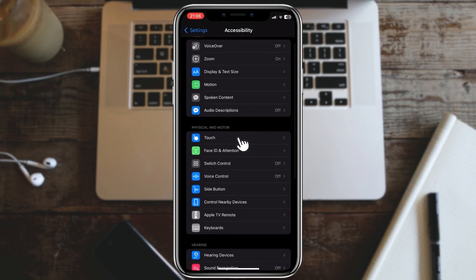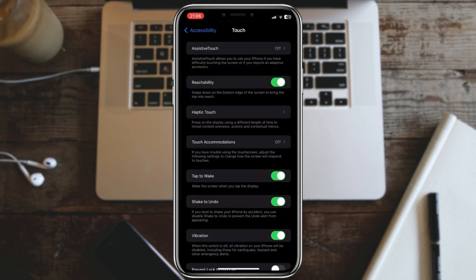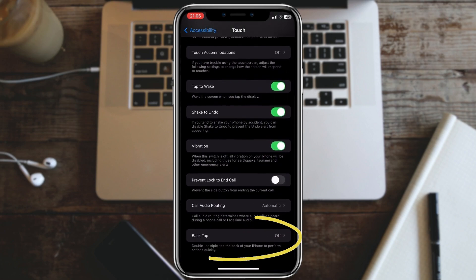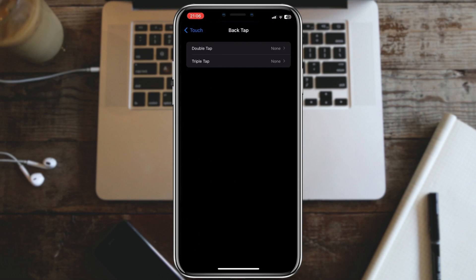Scroll down again until you find Touch. Here you'll see back tap. Tap on it to access the back tap settings.